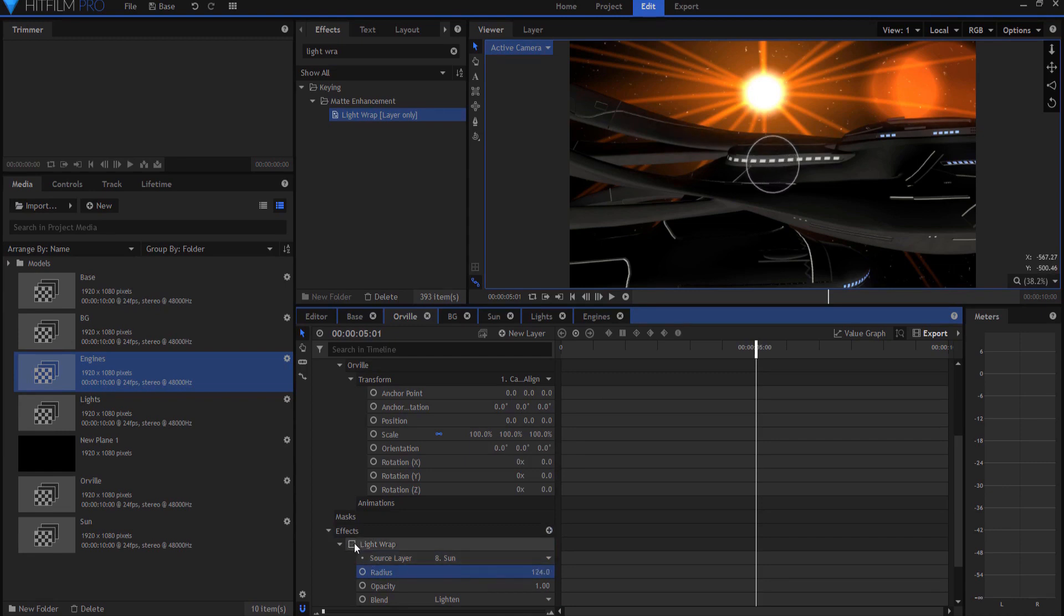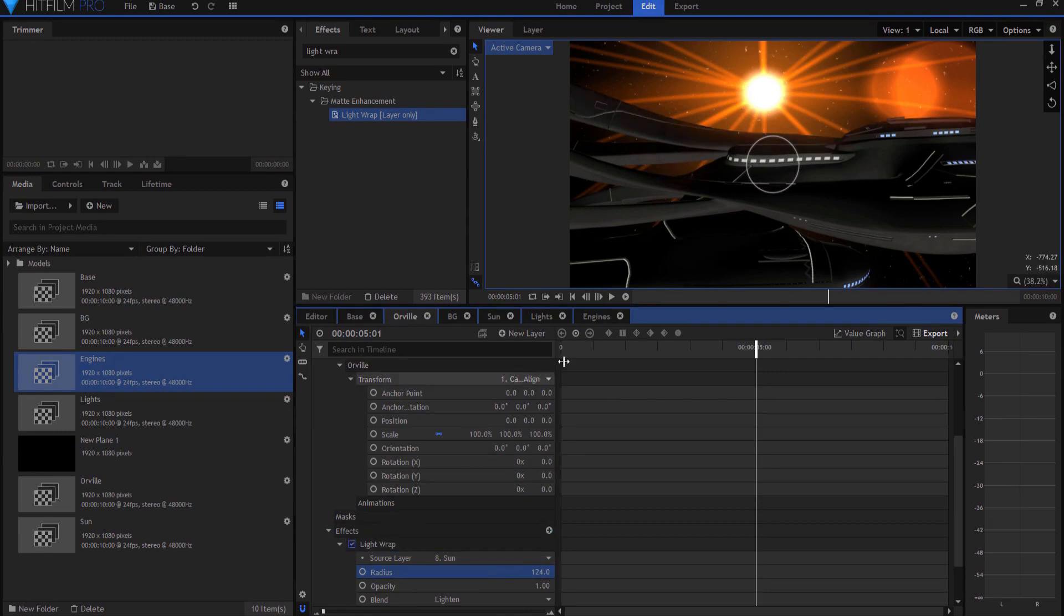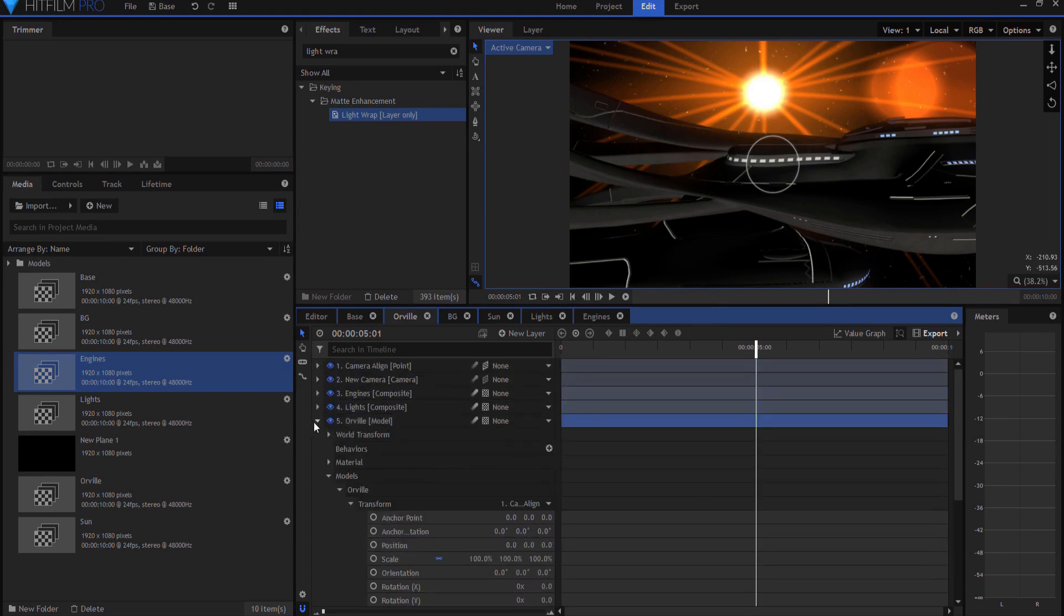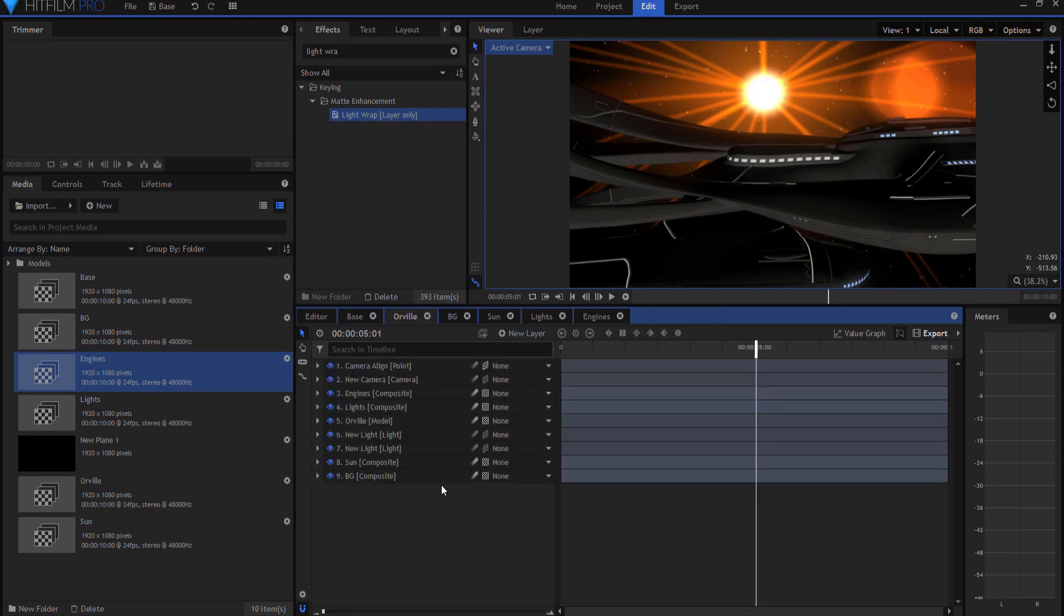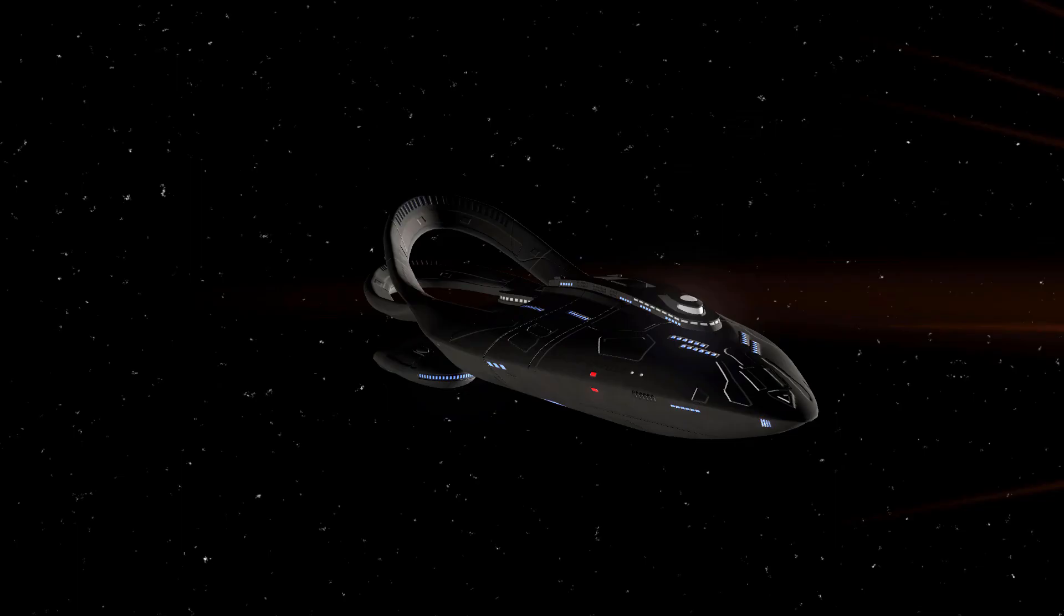And you can really see that the sun is interacting now with the model itself. Yeah, I think that's going to work about somewhere in that neighborhood. You know, that sort of would depend on your shot. And so when you've done all that, then you end up with a shot that looks like this.